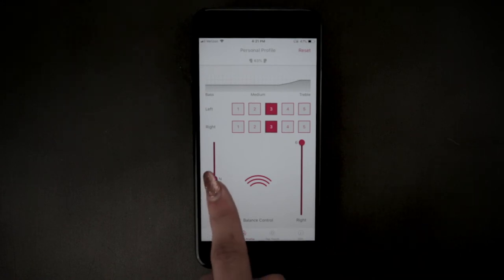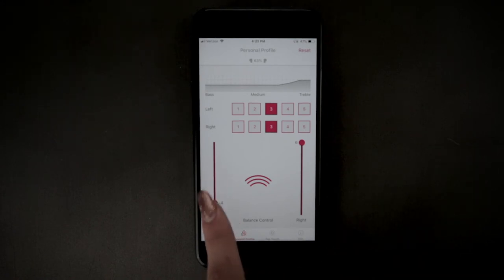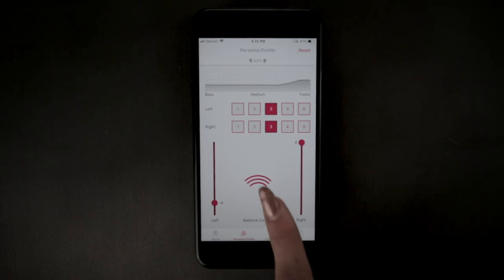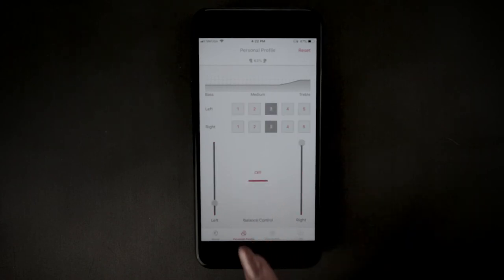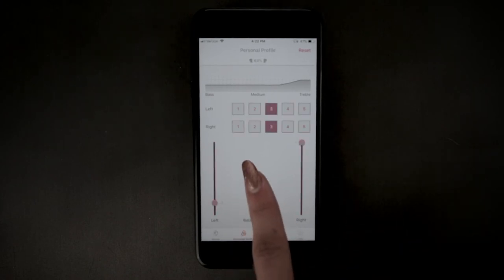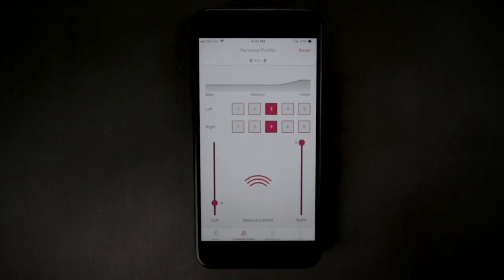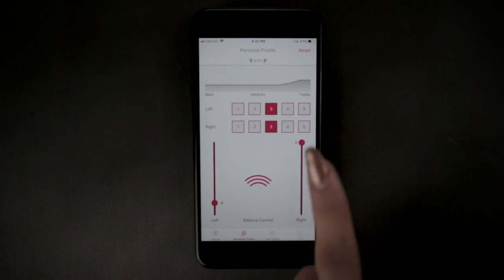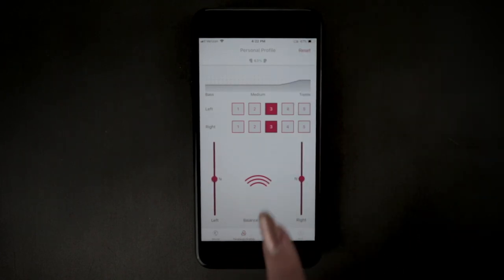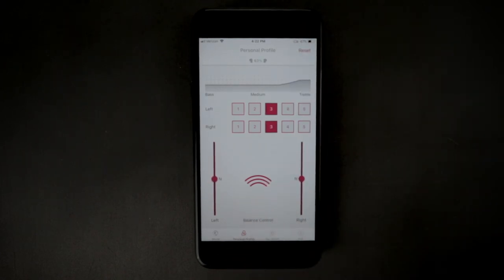If your hearing is the same for both ears, then the balance controls should be set to the same level. You can tap here to turn the personal profile on or off. To reset back to the default, you can simply tap reset in the upper right corner.